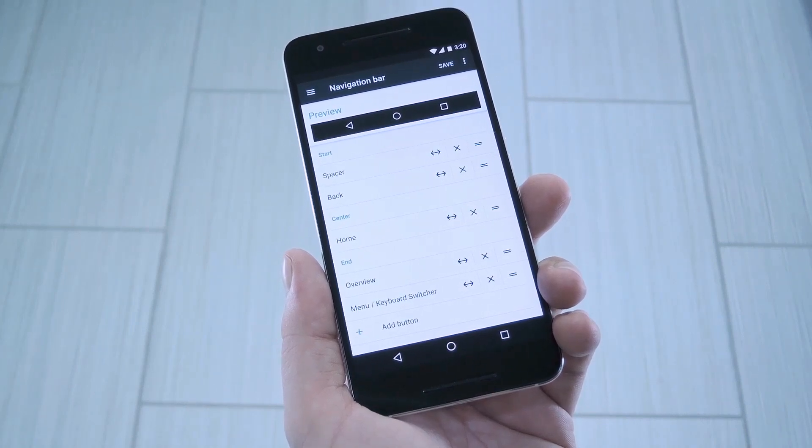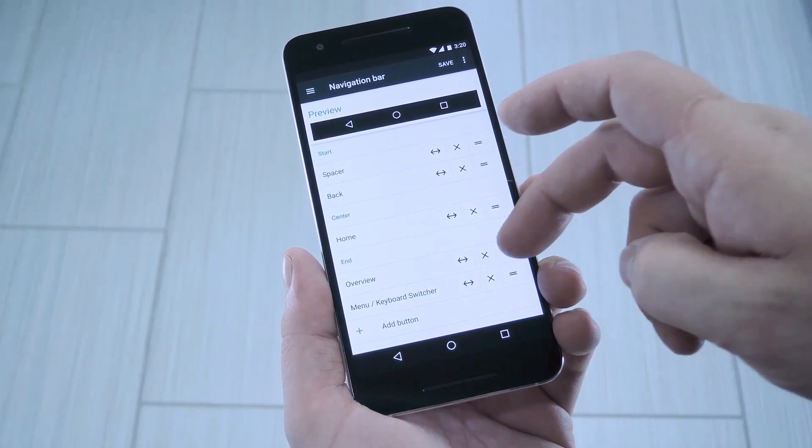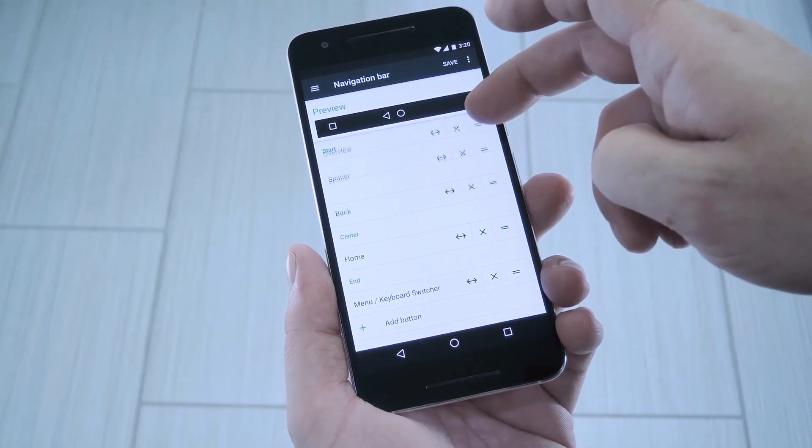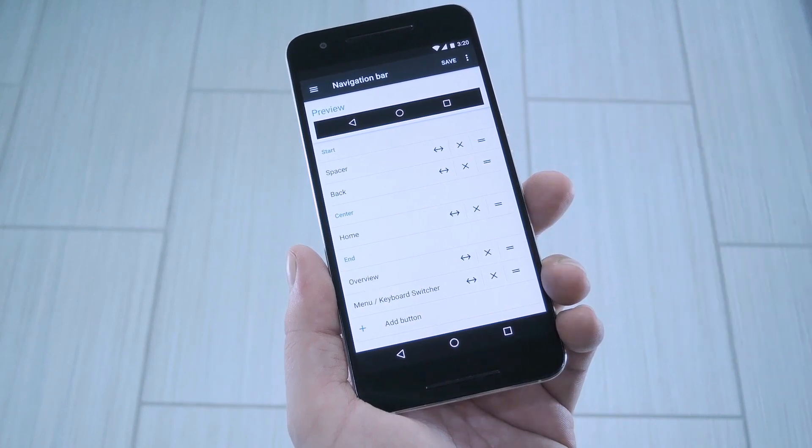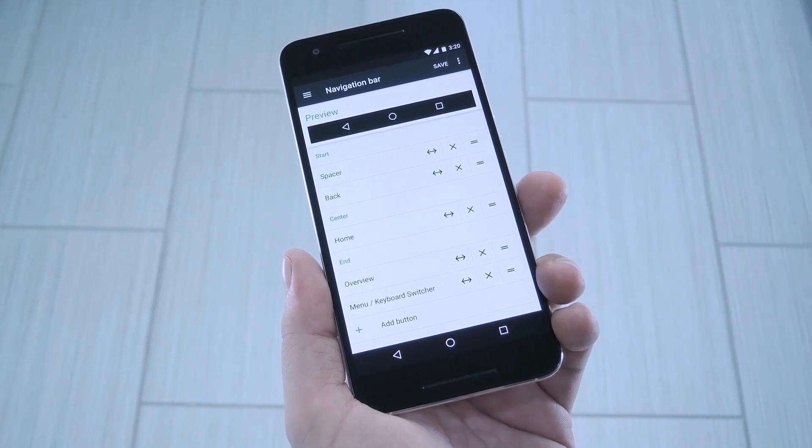Hey what's up everybody, it's Dallas with GadgetHacks, and today I'm going to show you how to unlock the hidden navbar tuner to customize the buttons on your Nexus.